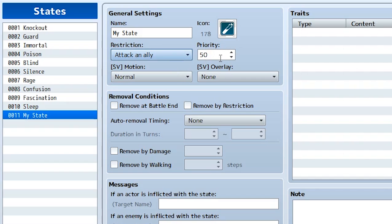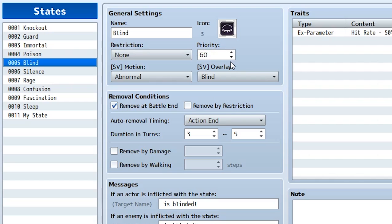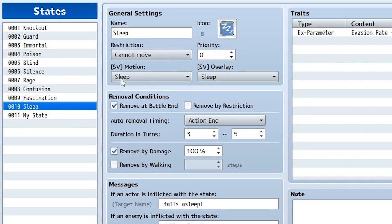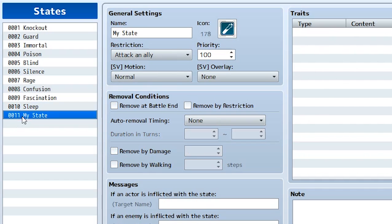Don't confuse that with the actual priority setting right here, which just refers to what's displayed. It can be a number between 0 and 100, and depending on what has the highest priority, that's what's going to be shown on the actor. It doesn't mean the actor doesn't have the other states — it's just that there's a limited number of spaces for state icons. So if you want an important state shown, give it higher priority. Rage has 70, Confusion has 75, Sleep has 90. For our state, we'll set it to something like 20, which means if we have five or six states, we probably won't see this state's icon because our priority is that low.